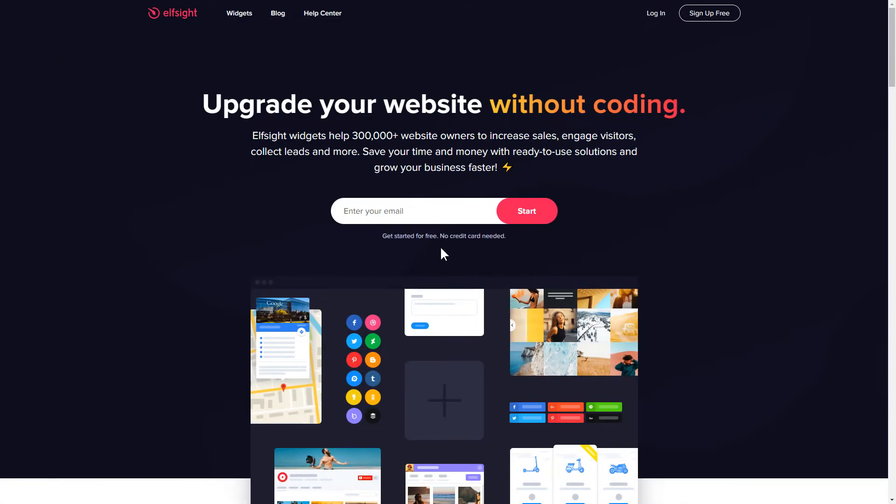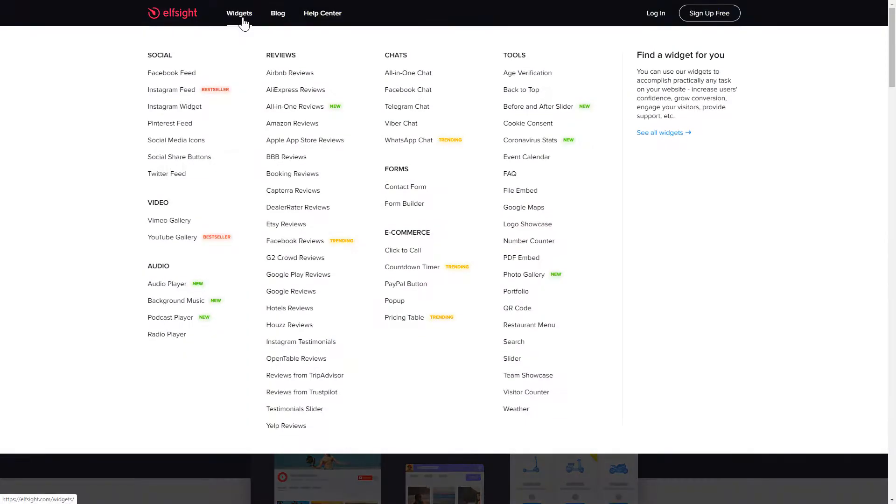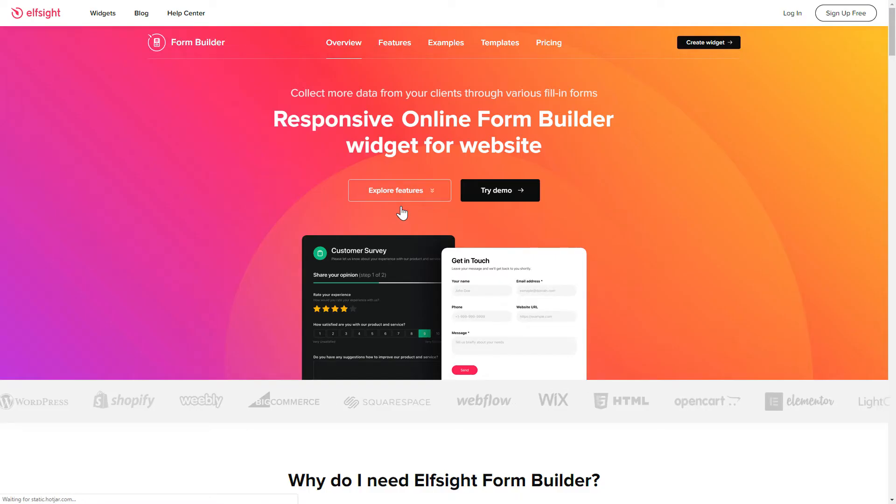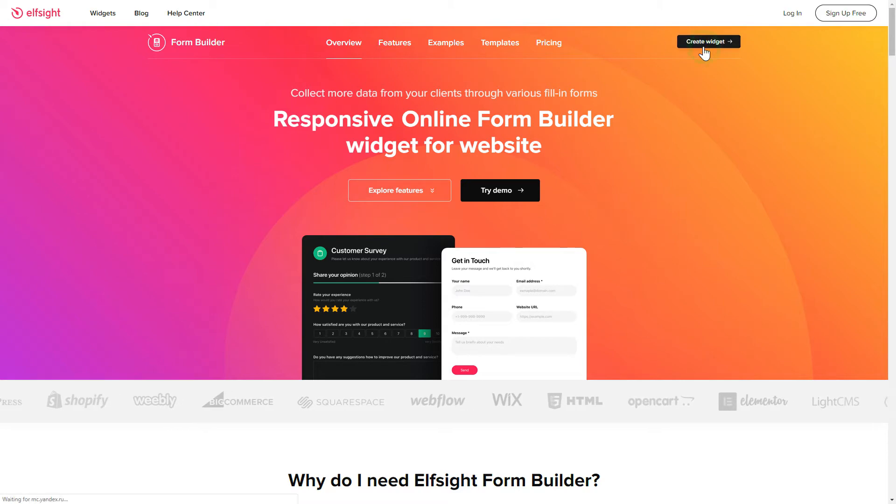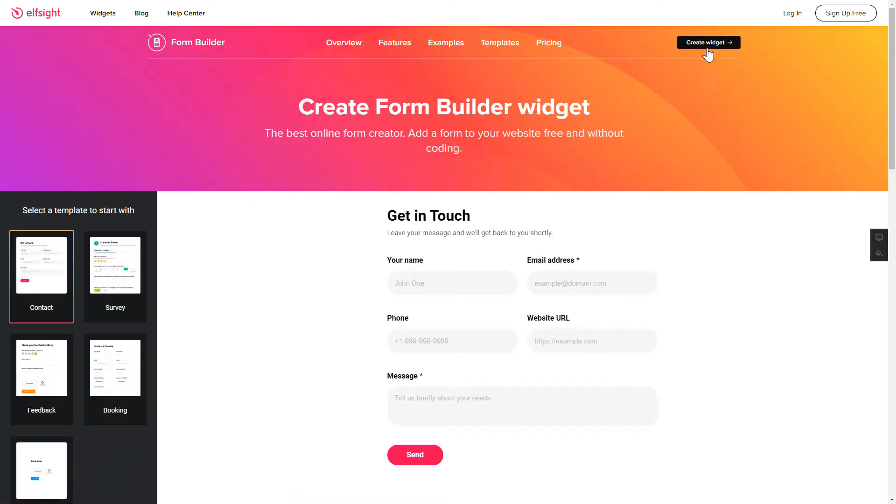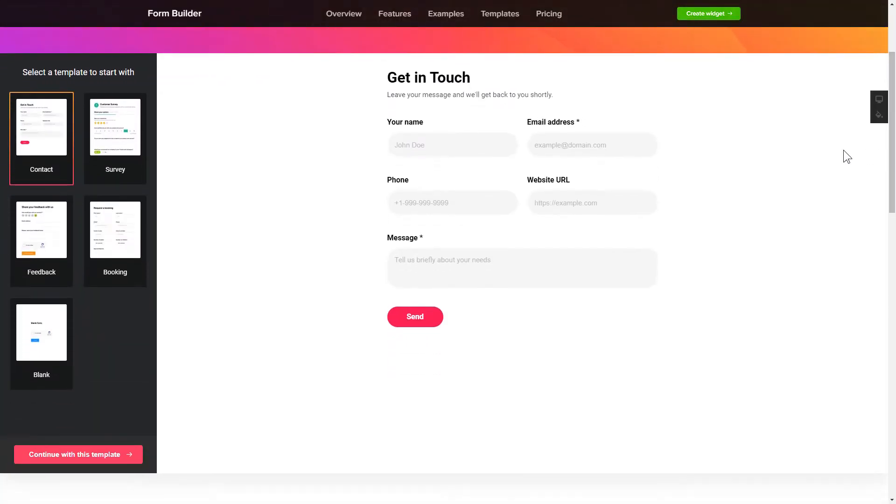First of all, let's go to Elfsight.com and choose the FormBuilder widget in the menu list. Click Create Widget. You can find the direct link in the video description.